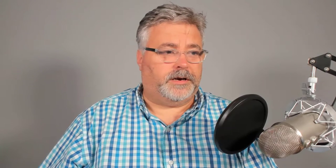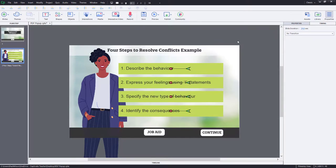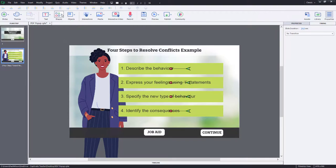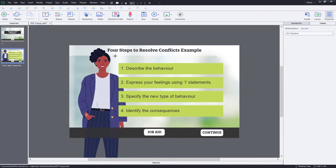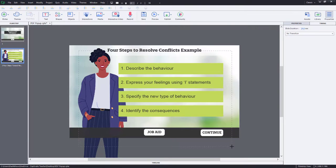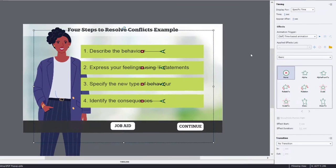So let's get started here. The first thing we need is we need a background for our PDF pop-up, and I'm just going to use a shape, a rectangle, and I'm roughly going to draw it on my slide here.